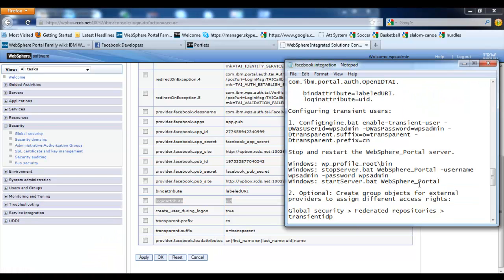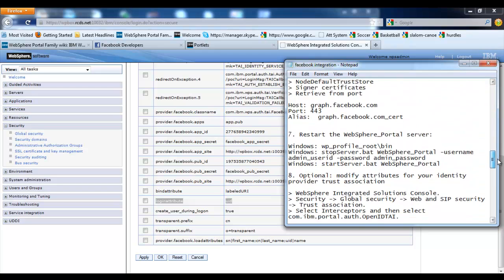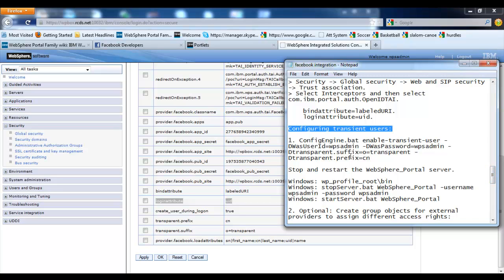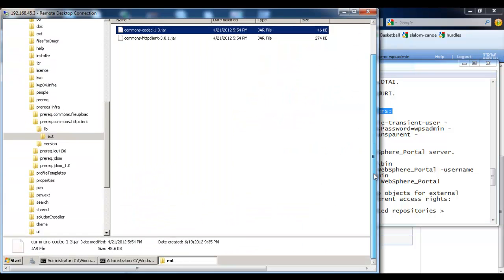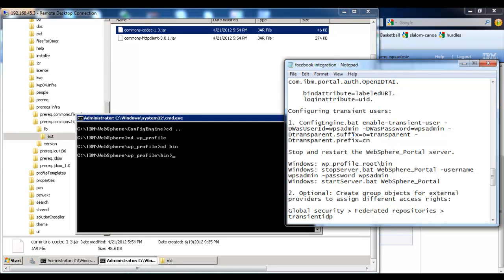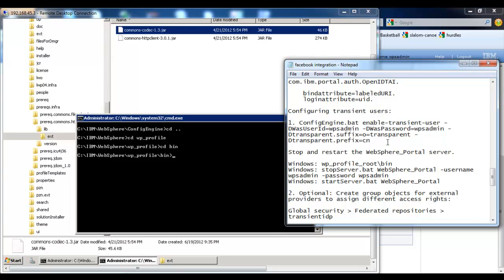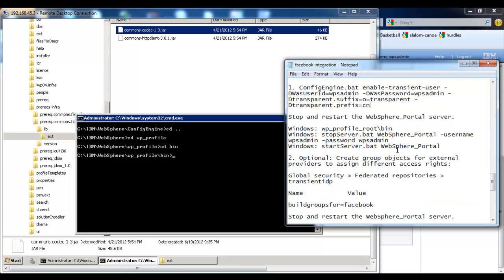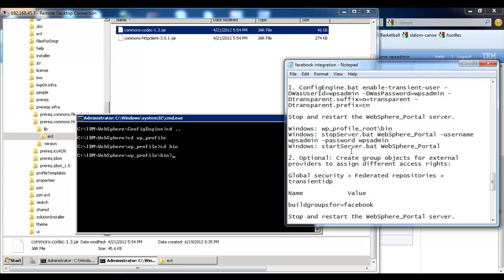After performing this task we are done with integrating OpenID authentication. Our next task is to perform the configuration of transient users. Go to the WebSphere Portal Server and run the following command. After running this command, restart your WebSphere Portal Server by providing the stop server and start server commands.